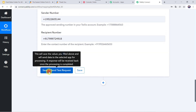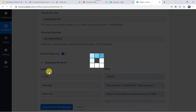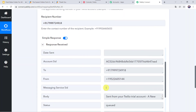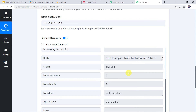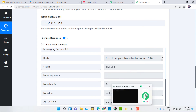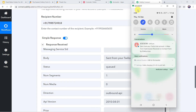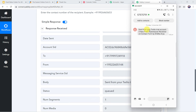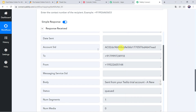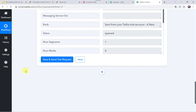Click on Save and Send Test Request. The response has been received. Let us check whether the owner has received any message on his mobile. Opening the messages, we can see a new message: 'Sent from your Twilio trial account. A new form submission received on Contact Form by Shikha Arya.' The owner has received the message on his mobile. Our integration is working.